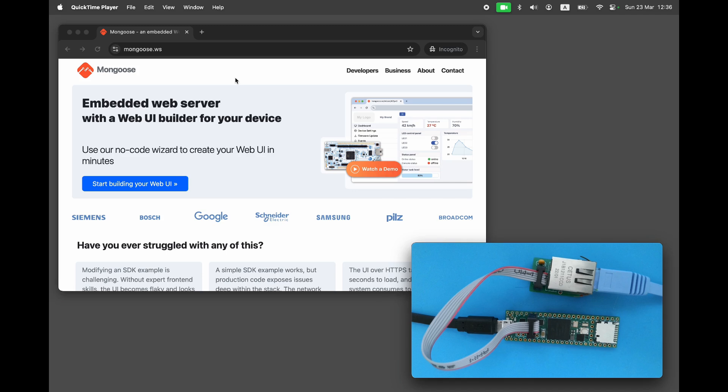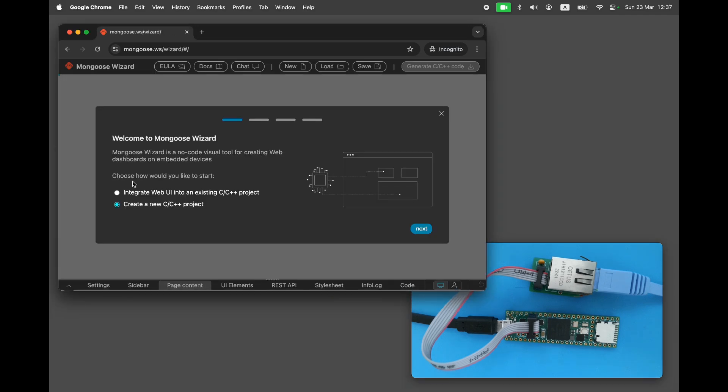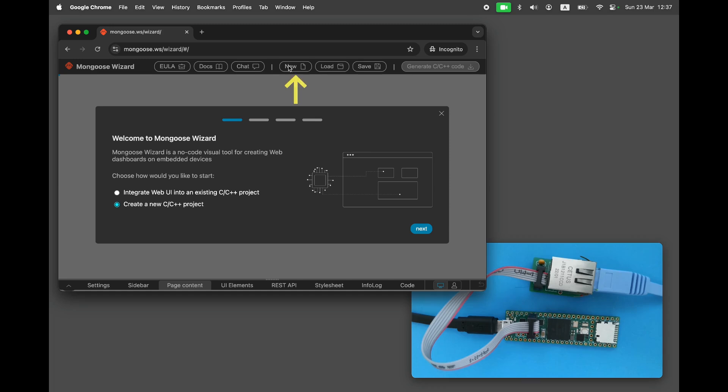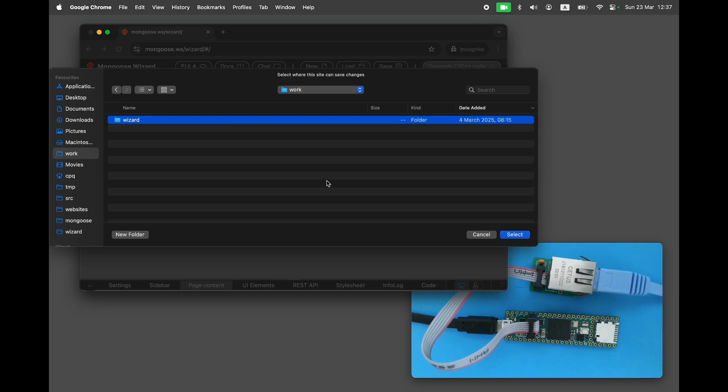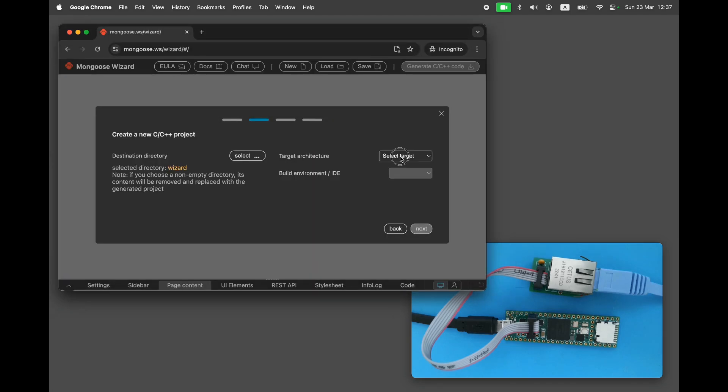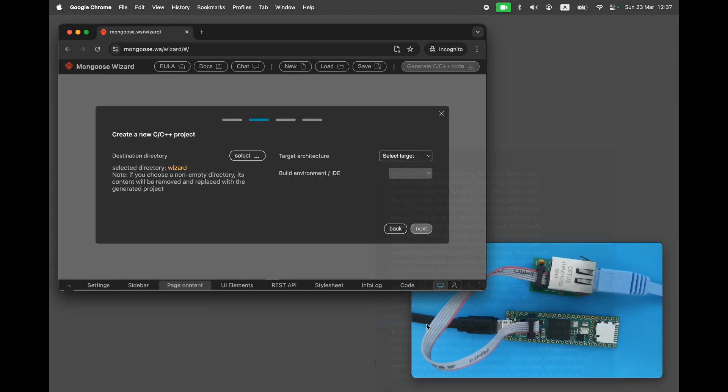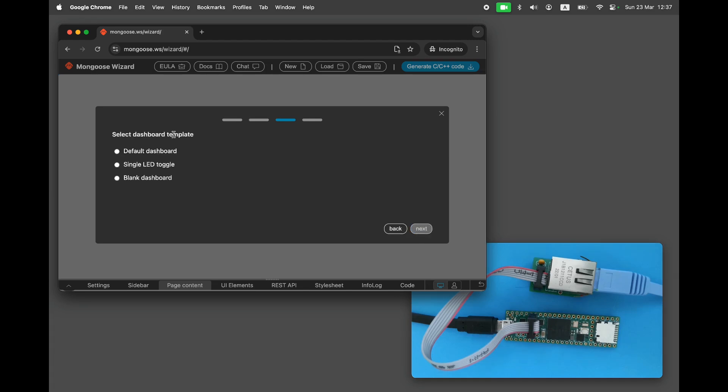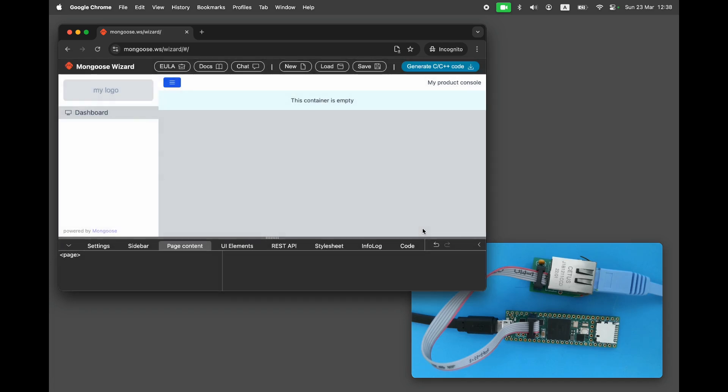Click on the big blue button that takes you to the Mongoose Wizard, a visual dashboard builder. Start a new design from scratch. If you don't see this dialog, then click on the New button. Select Target Directory where a generated project will be stored. Select Target Architecture, Teensy 4.1. Click Next. Select the blank dashboard, click Next, and click Finish.